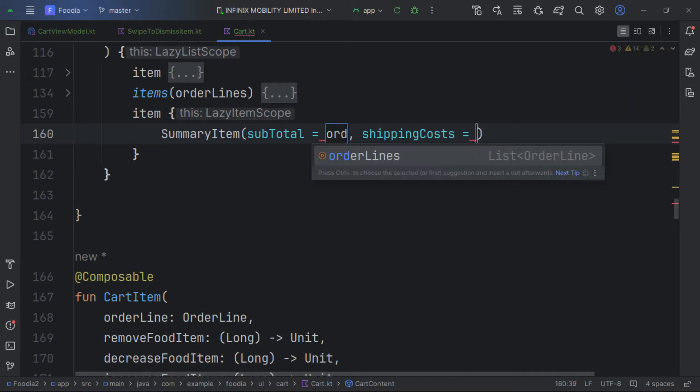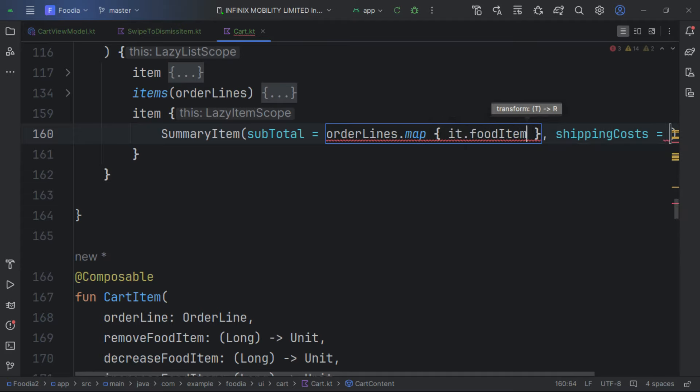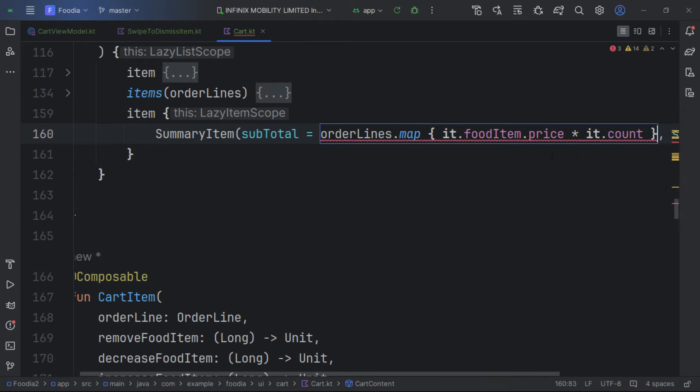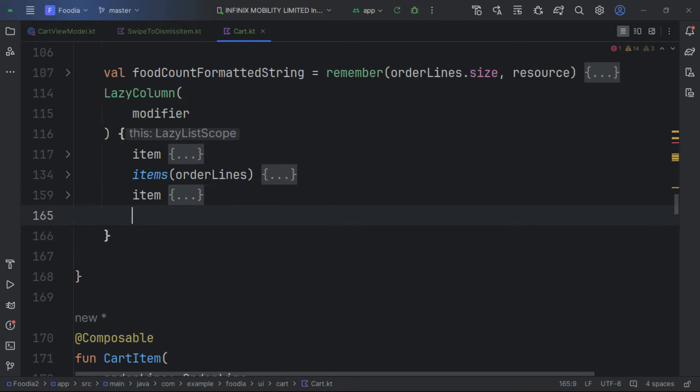We go back to our LazyColumn. For the subtotal, we use orderLines.map to get the food item price, multiply by the count, and sum everything. For shipping cost, we hardcode 369 as default. Our summary item is complete.